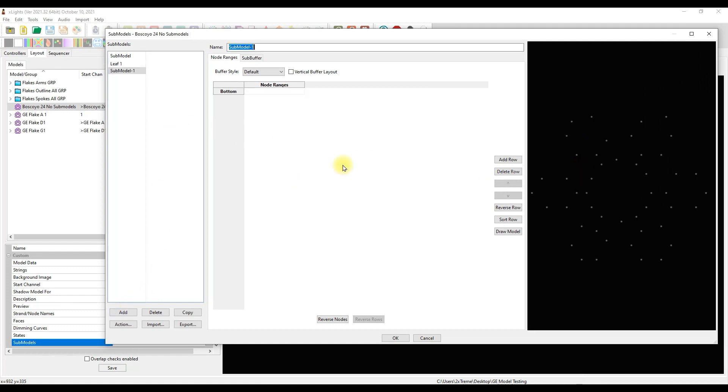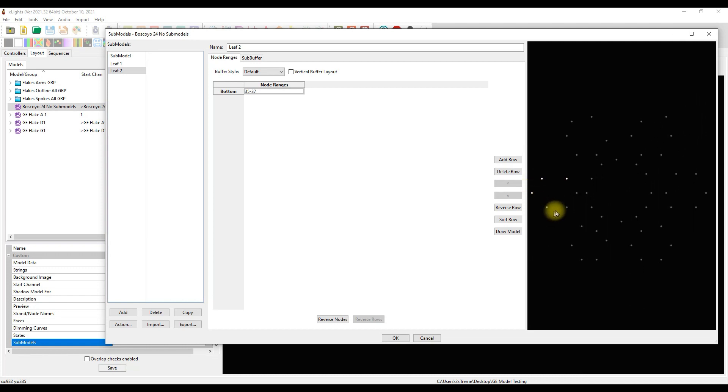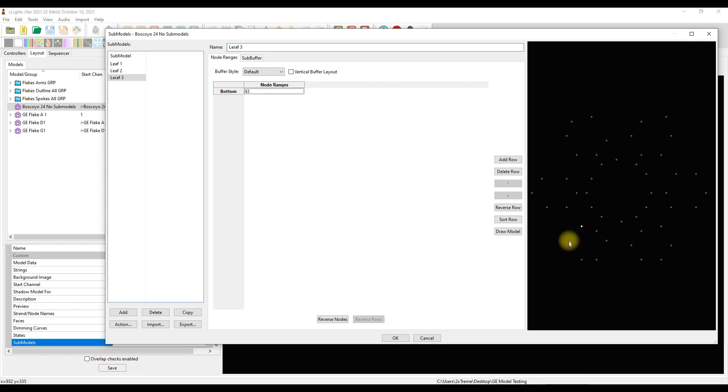Leaf two, there we go. Click in here and I'll start here: one, two, three, four, five and add. Leaf three, I click in here and that's the center, so one, two, three, four, five and add.